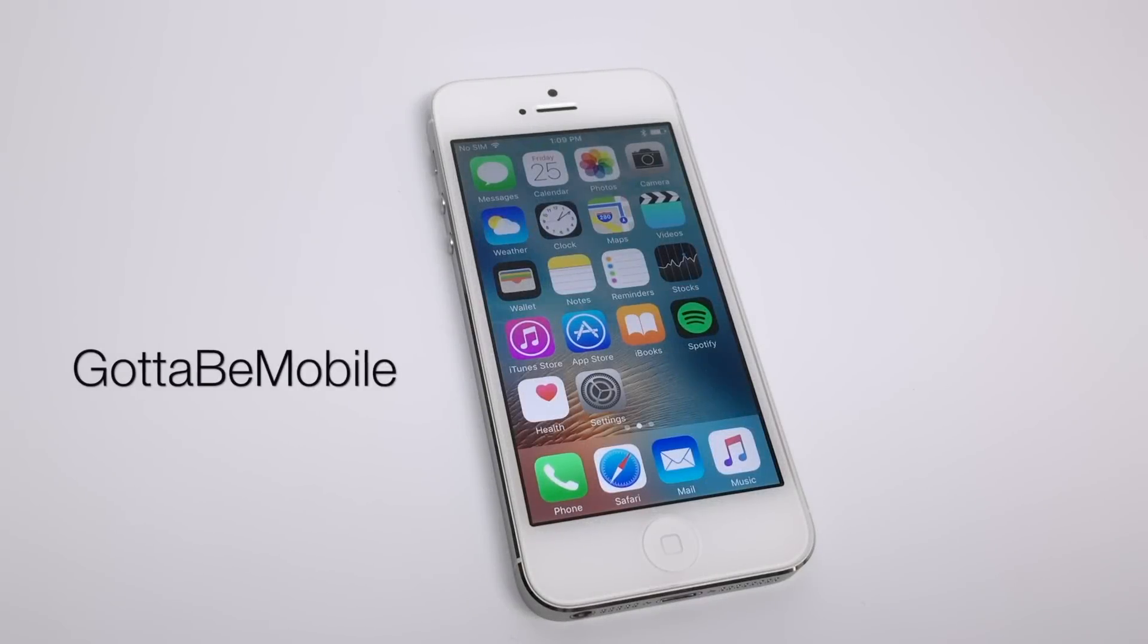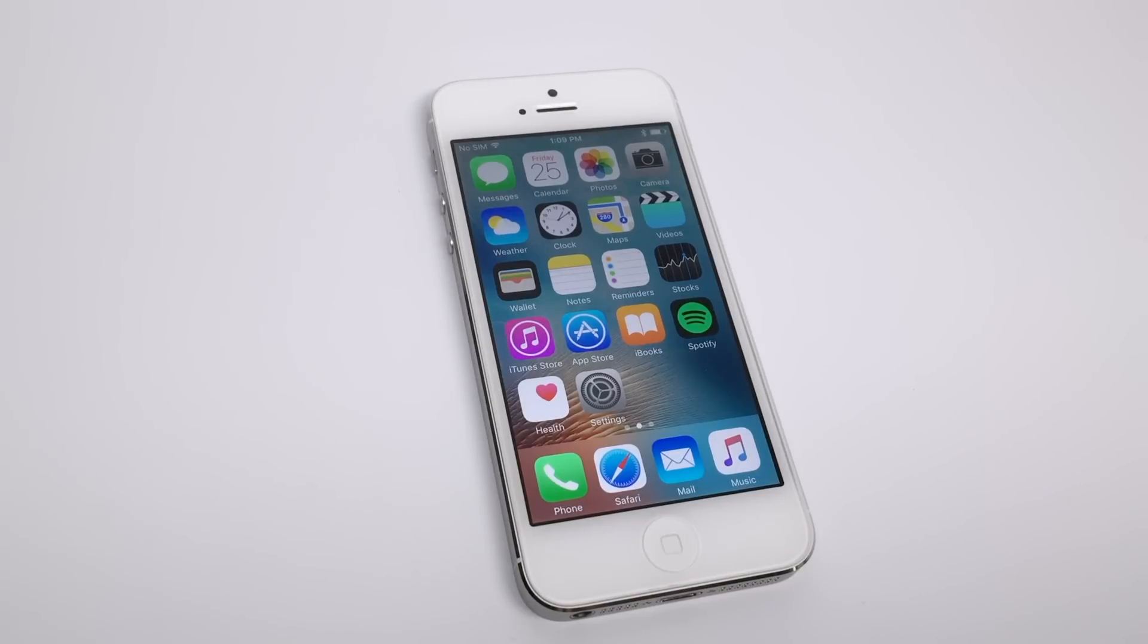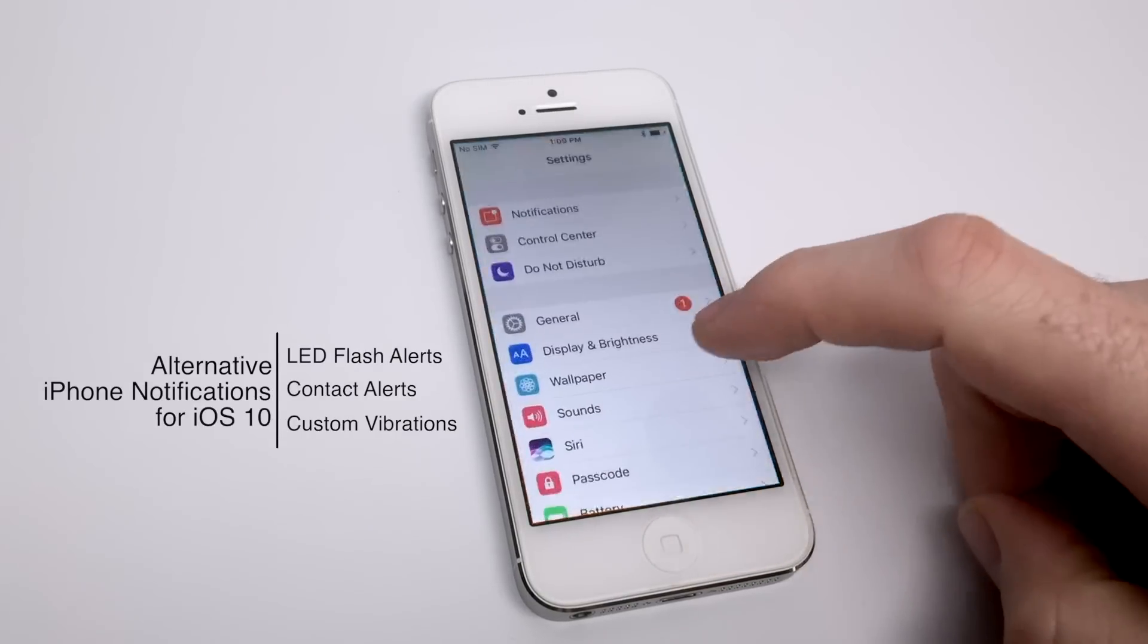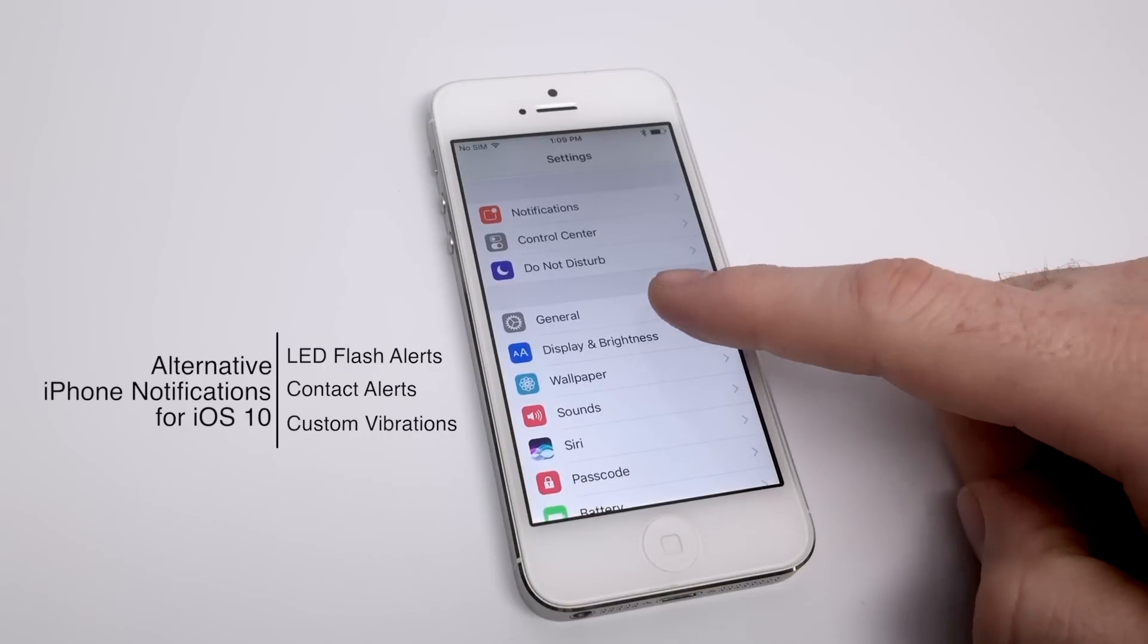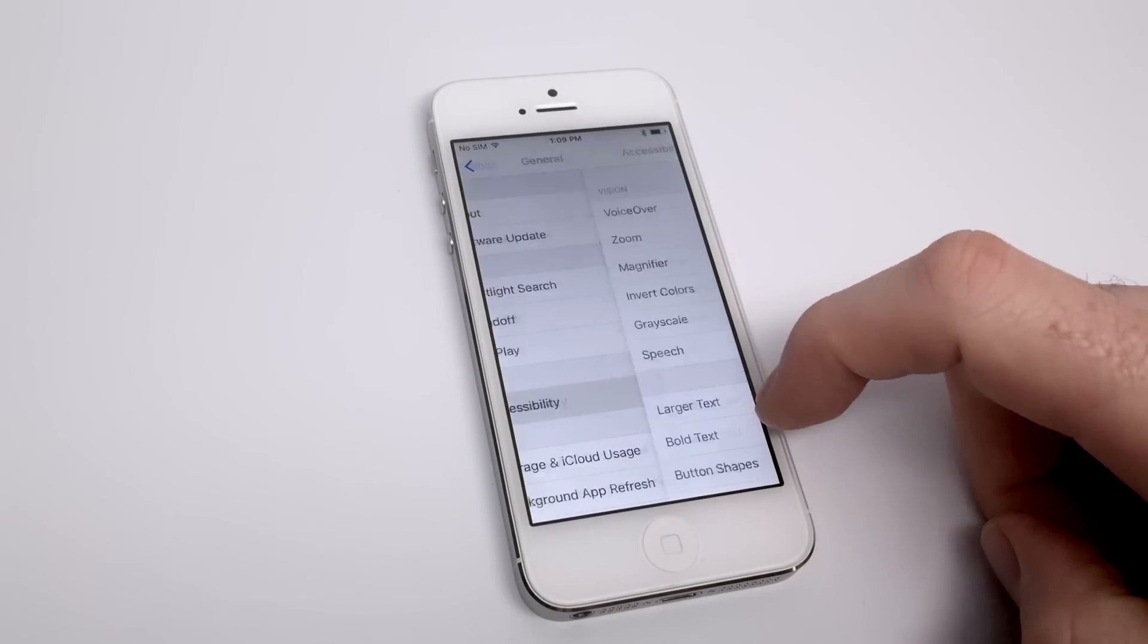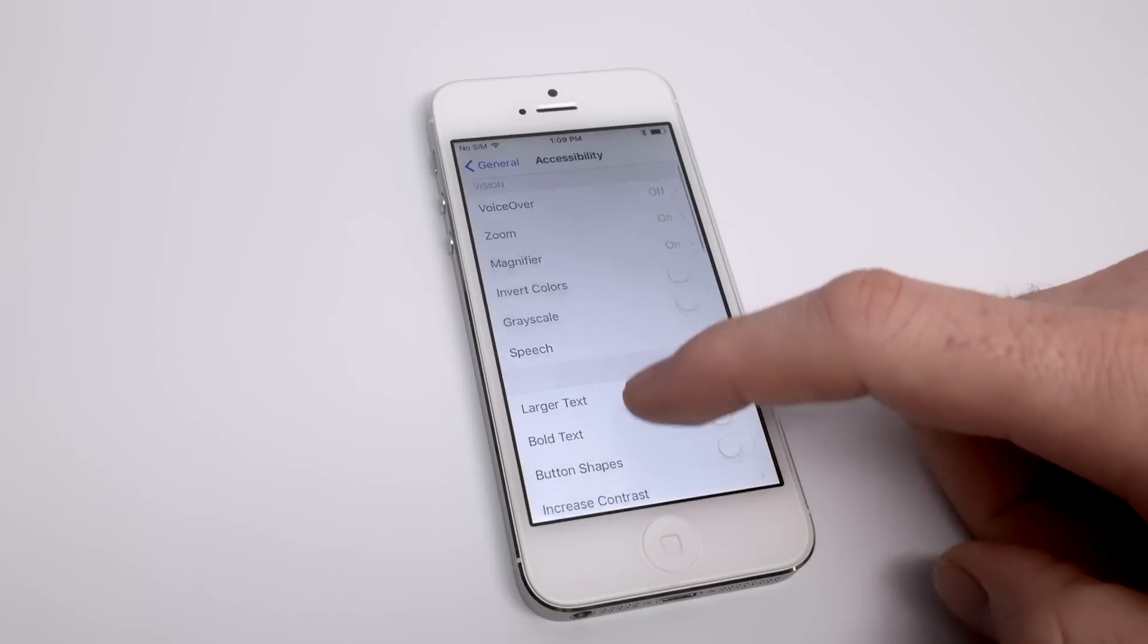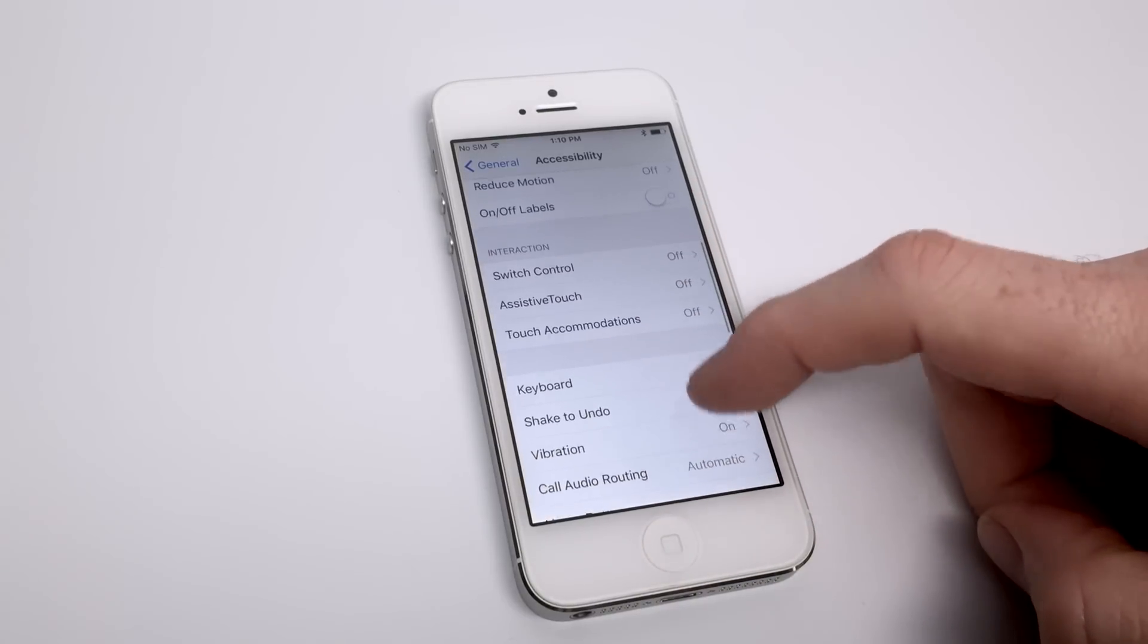Hello again everyone, this is Tim Buell for gottobemobile.com and I'm back today with another iPhone video tutorial. Today's topic is alternative iPhone notifications for iOS 10, and what I mean by alternative notifications are ways your iPhone can alert you of activity on your device without having to vibrate or make a text tone.